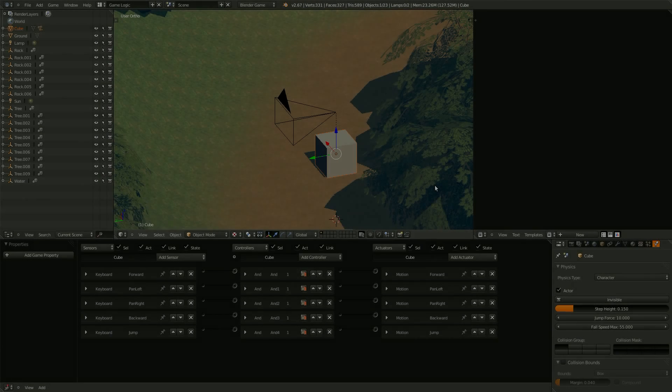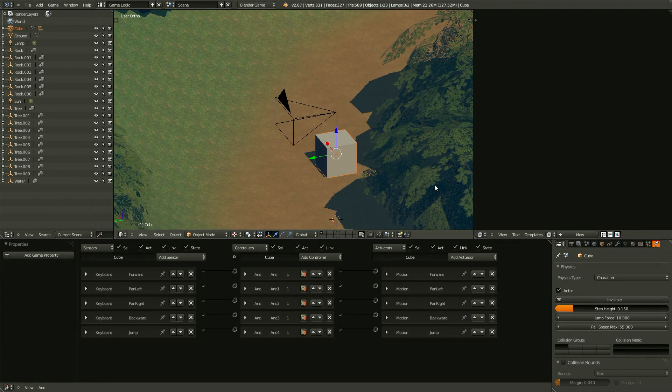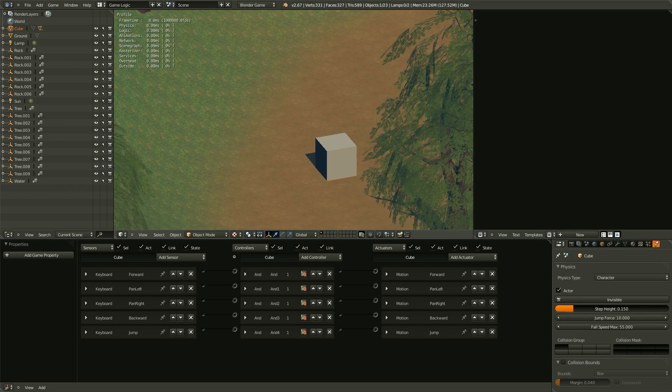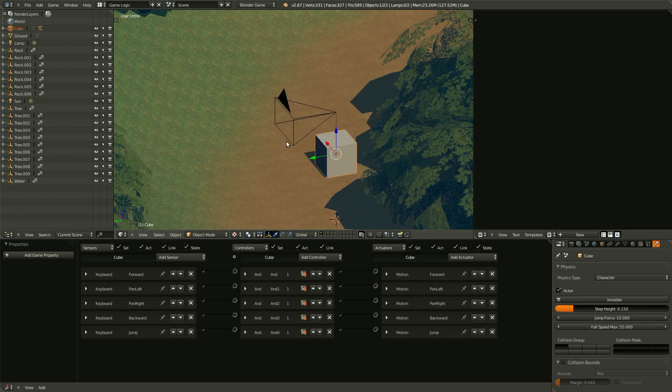Once all of the directions are set up, it's time to work on the mouse look script. This will allow us to move the view of the object with our mouse.